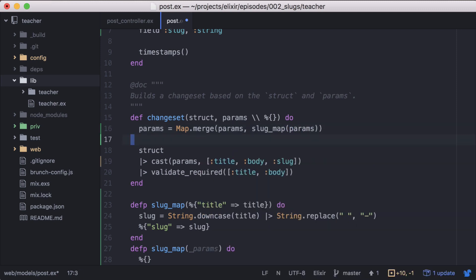One side note. For a more elegant way to generate and save slugs, I'd recommend checking out the Programming Phoenix book. I'll link to it in the episode notes below.